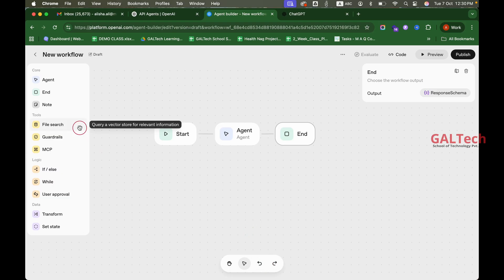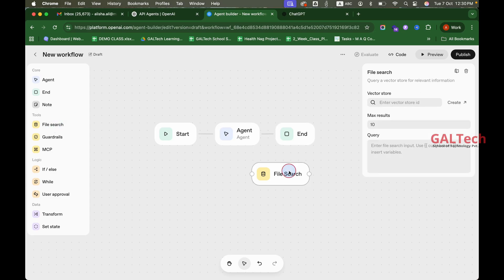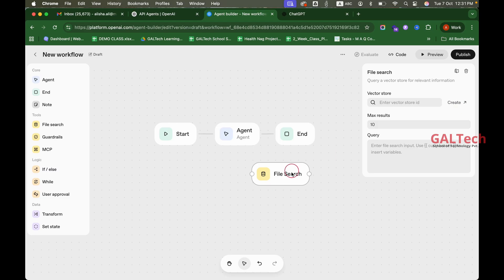We need to add the tools. The first tool is the File Search tool. We need to train the agent by uploading PDF and text files. It will read these files and answer questions. This uses a Vector Store — it's the external data the agent reads, using a RAG system. If there's a detailed video on the channel, I'll give you a link.